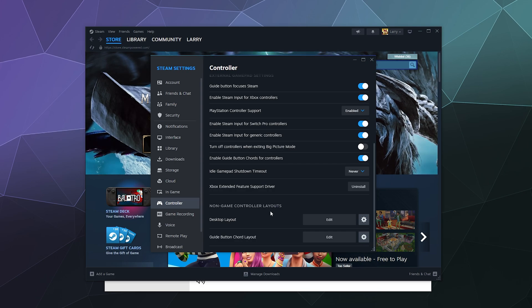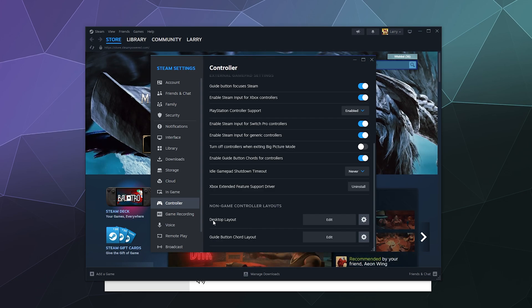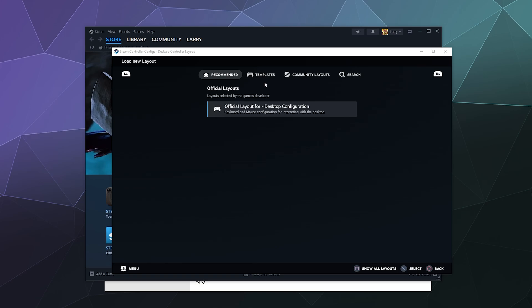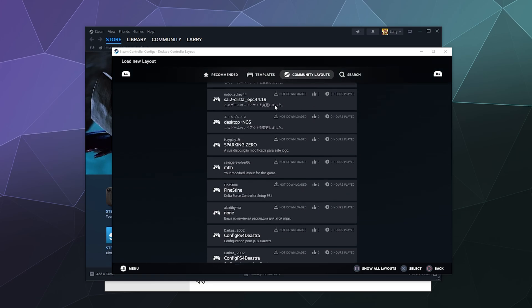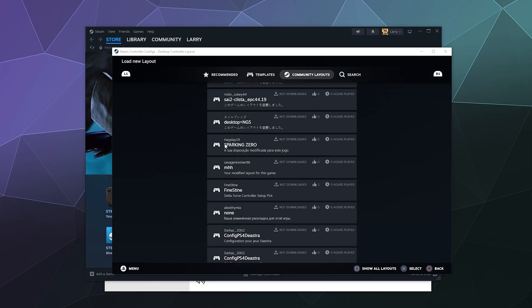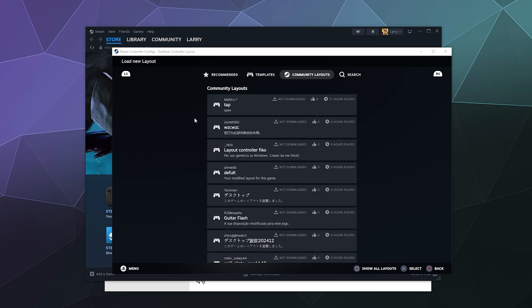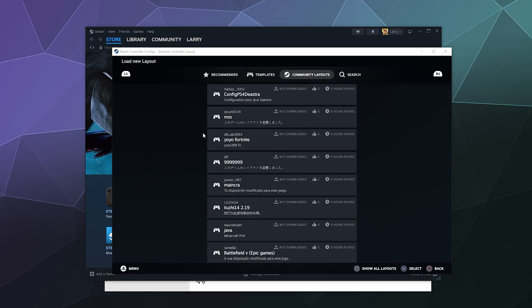If you find that there's still some funkiness going on with your controller and you want to experiment with using different setups or different button layouts, you can use the Desktop Layout option to play around with layouts for other controller setups that other people in the community have put together for different games. This can be kind of helpful if your controller is weirdly behaving like a mouse when it shouldn't, or if it's clicking around funny.